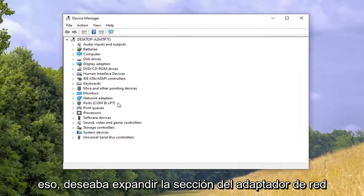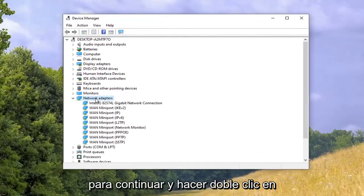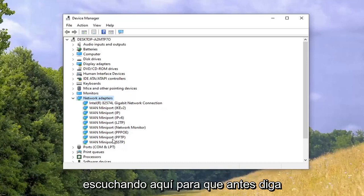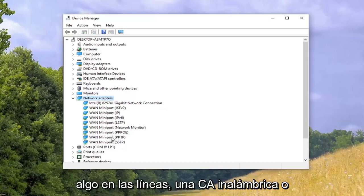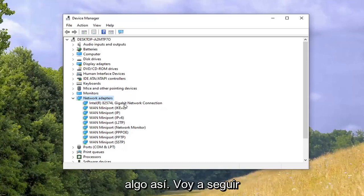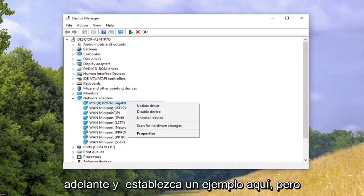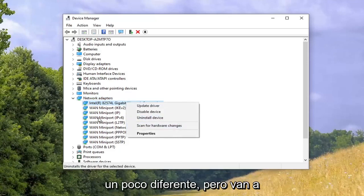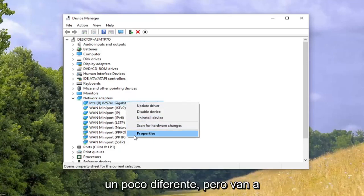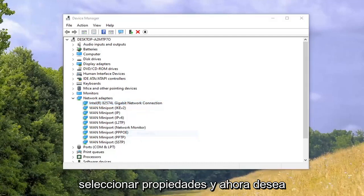You want to expand the Network Adapters section, so go ahead and double-click on that. Now locate your network adapter listing here — it will probably say something along the lines of Wireless AC or something like that. You're going to select your network adapter and then select Properties.